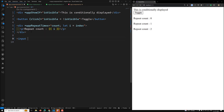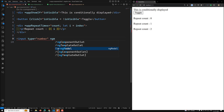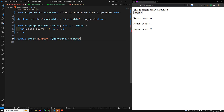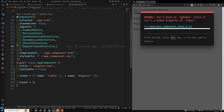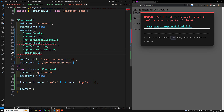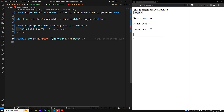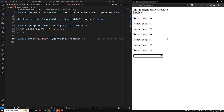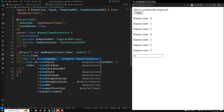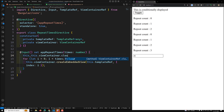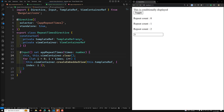I'll also add a number input with ngModel bound to 'count' — this requires importing FormsModule. Now when I change the input value, the repetitions should update. However, to fix accumulation (duplicate entries), I need to call 'this.viewContainer.clear()' at the start of the setter before creating new embedded views.